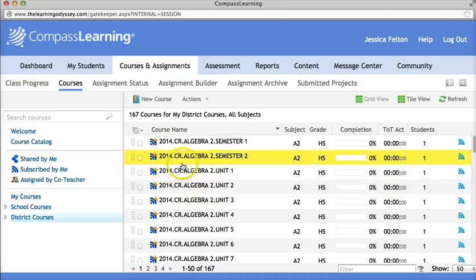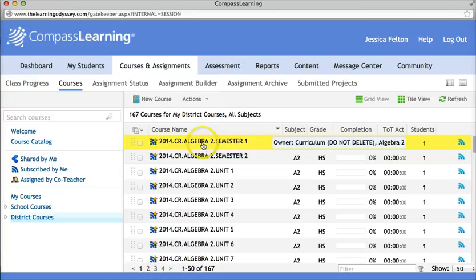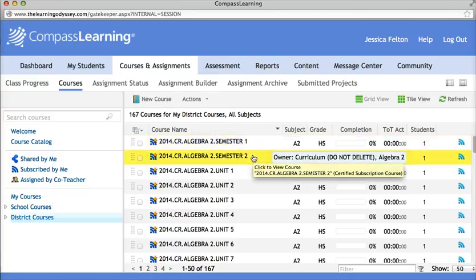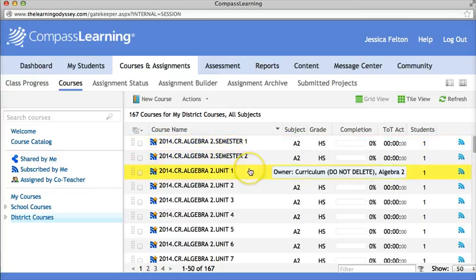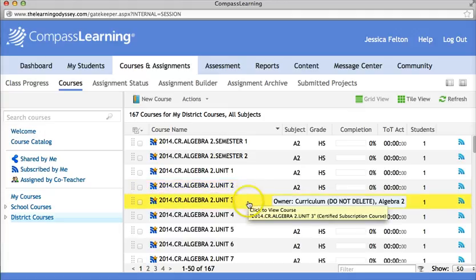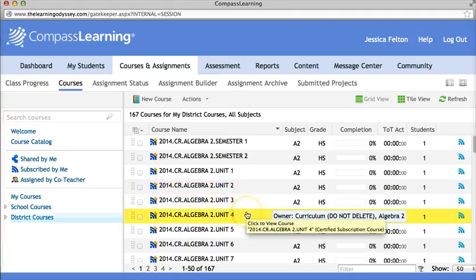You can also see that we have Algebra 2 first semester, second semester, and then we actually have Algebra 2 broken down into individual units. So you can assign based on specific areas that students need, or you can assign an entire course to them.